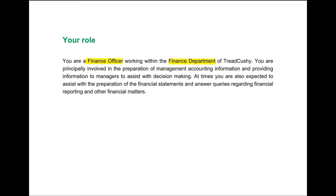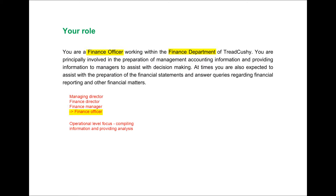To situate you in the scenario, CIMA gives you more information about the role you'll be adopting in the exam. Specifically, you are a finance officer working in the finance department of the company. A finance officer sits in the organisational structure immediately below the finance manager. Above the finance manager is the finance director, and above them is the managing director. As such, you will be reporting directly to the finance manager, who in turn reports to the finance director.